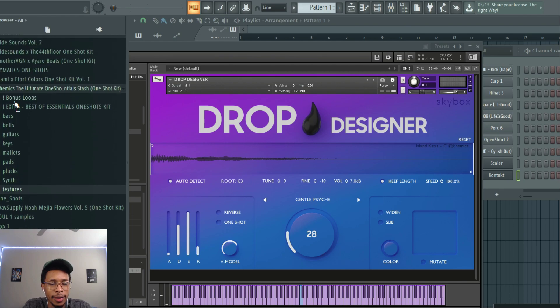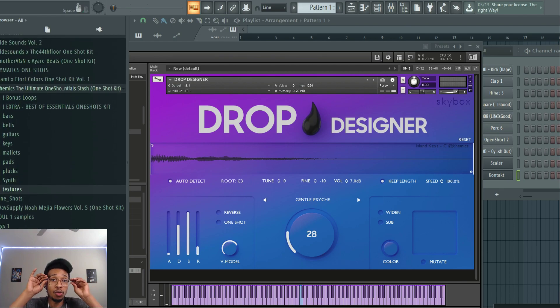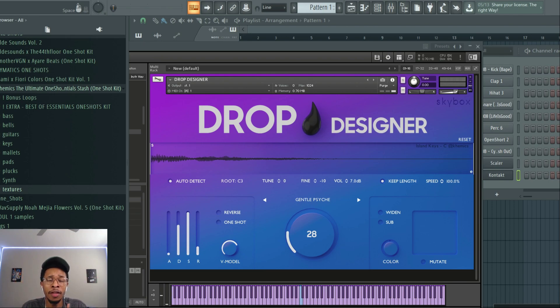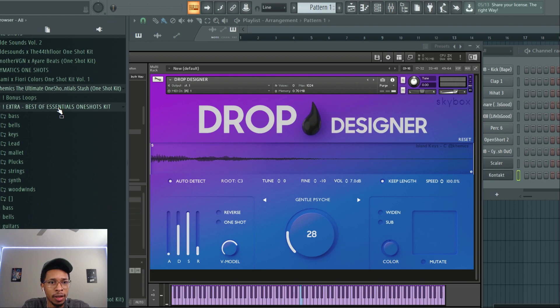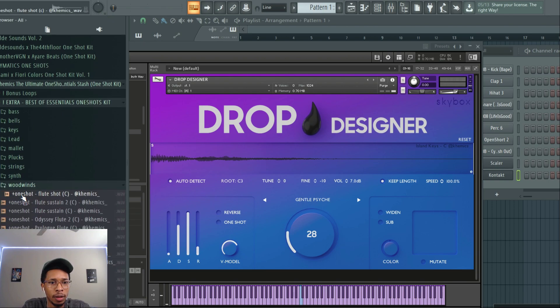Alright, and so that is the Chemix ultimate one-shot kit. There's a lot in the kit and there even comes with some bonus loops and a couple of extra one-shots, from the woodwinds.